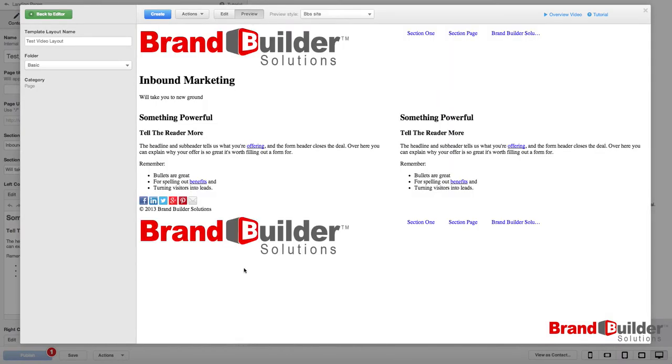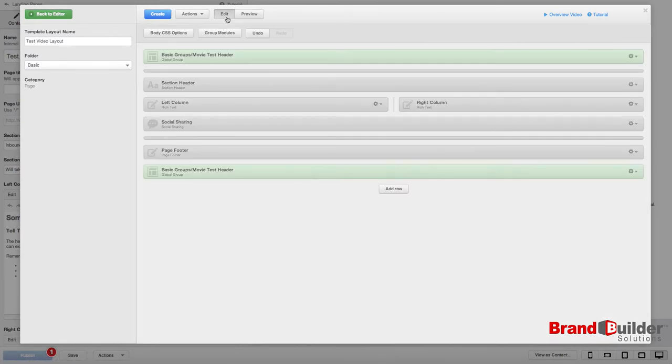Of course this is a header, you would not put that at the bottom of the page, but it's just an example to show how easy it is to add Global Groups to other pages or sections of your page.